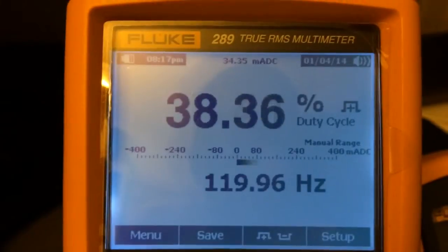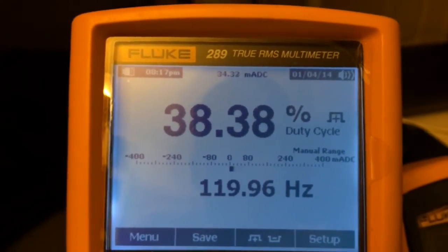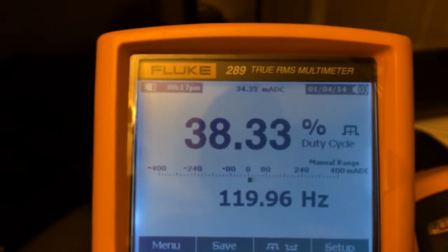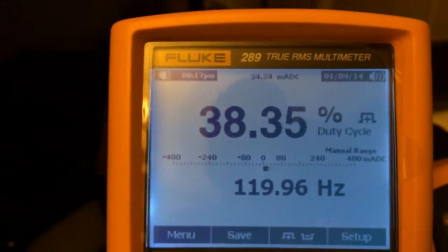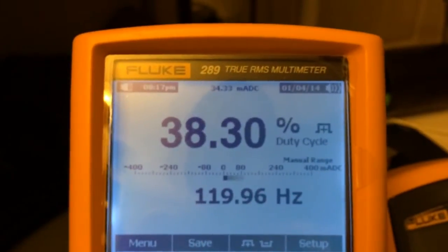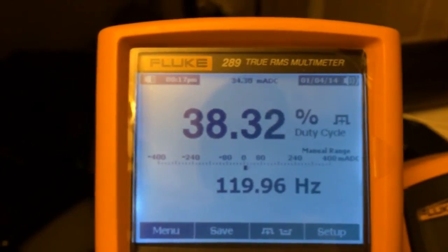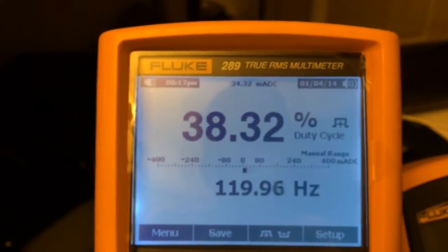That frequency isn't actually showing the pulses — I guess it's just because the power is coming from that DC power supply.